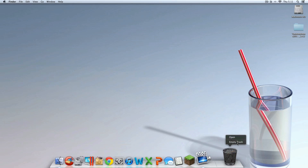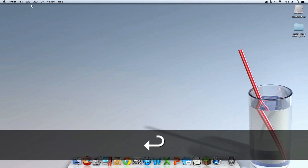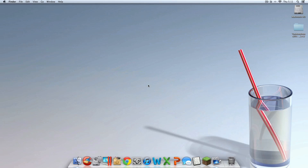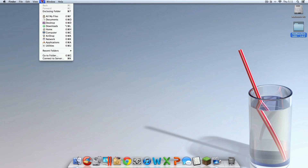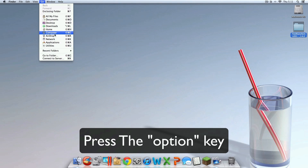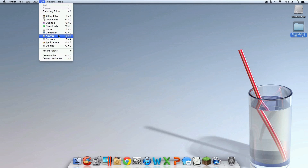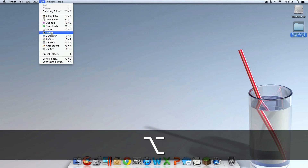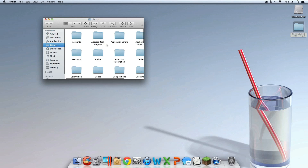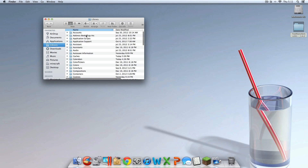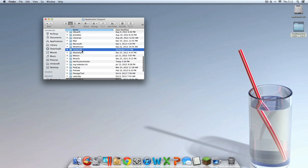Now that you have that on your desktop, you're going to want to go to your Library folder. To get there, go up to Go in the menu bar — if it doesn't say Go, just click anywhere on your desktop first. Click Go and then hit Option (or Alt) on your keyboard, and the Library option should pop up. Click it, then go to Application Support, then go into Minecraft.